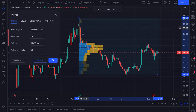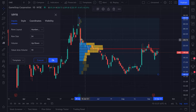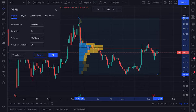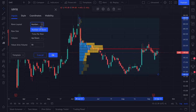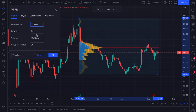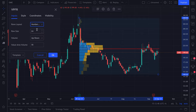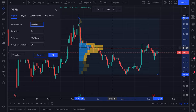Here's our fixed range volume profile settings menu, which we can put anywhere on the chart. We're going to move it over here so you can watch changes in real time as we make adjustments. First, you have your inputs — this is how the fixed range volume profile is displayed. You can choose number of rows or ticks per row. Number of rows will display the information not so much by tick or by price, but by these bars.